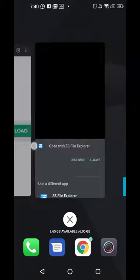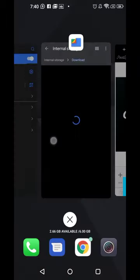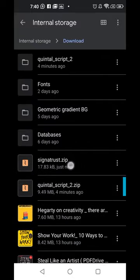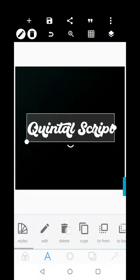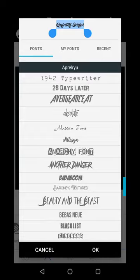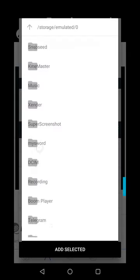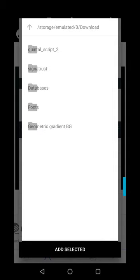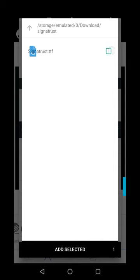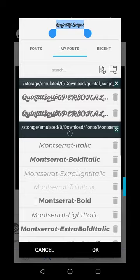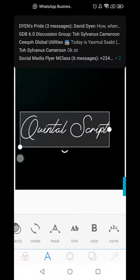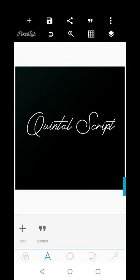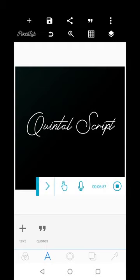As usual, go to your file manager and unzip the file. Once unzipped, go to Pixel Lab, go to where your font is, and you can add it as a single font or as a folder. Click on it and select 'Add Selected.' You can see it has been added. This is exactly how to add fonts to your Pixel Lab. Please kindly subscribe to my YouTube channel — thank you so much!